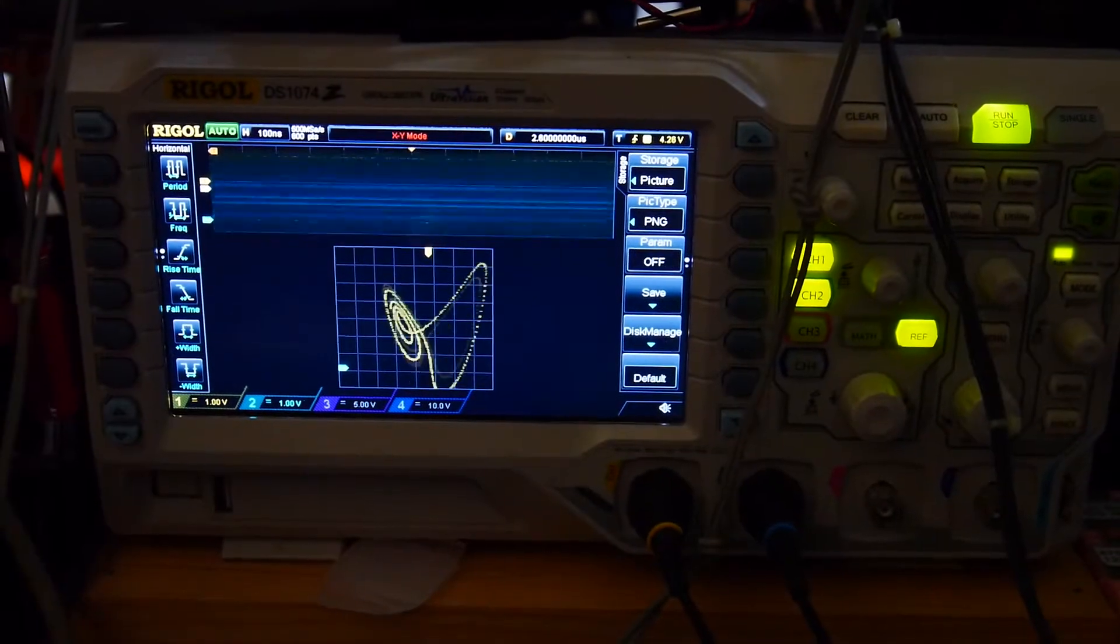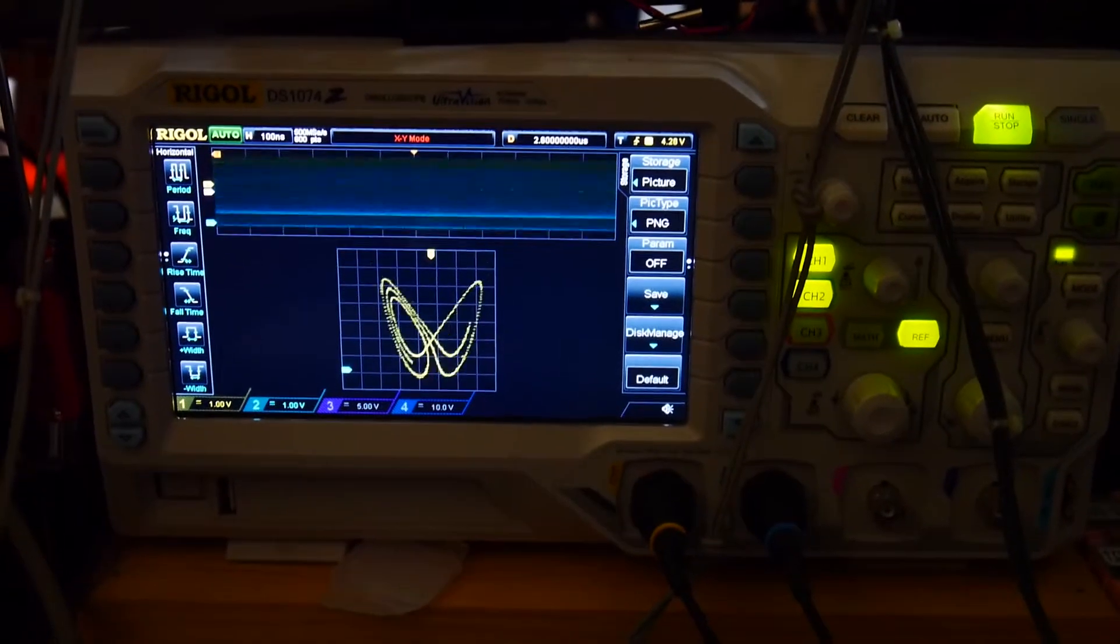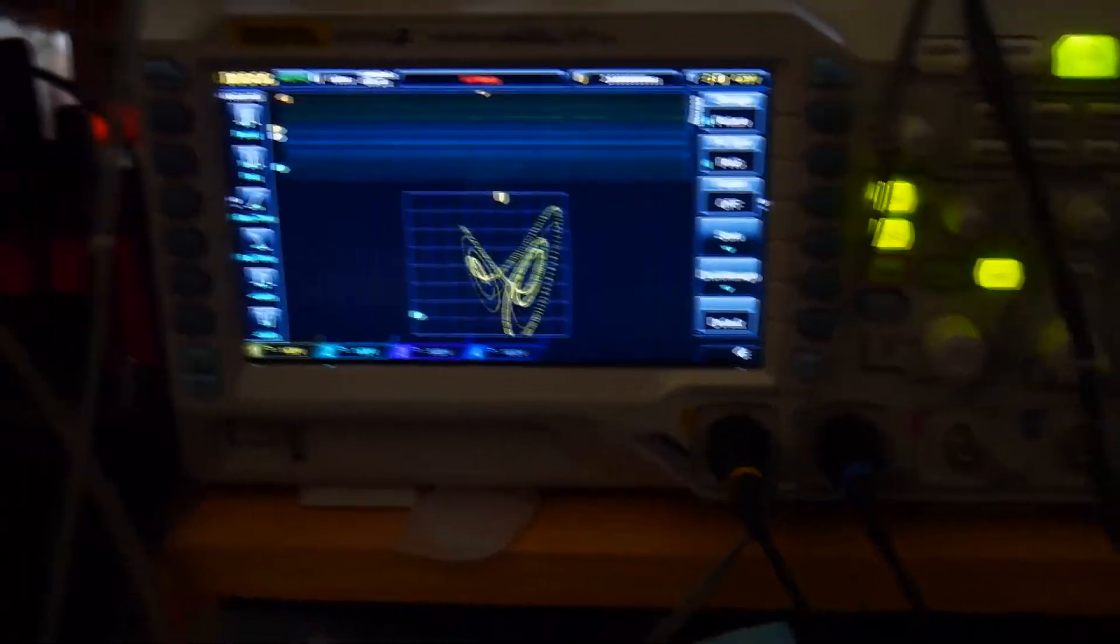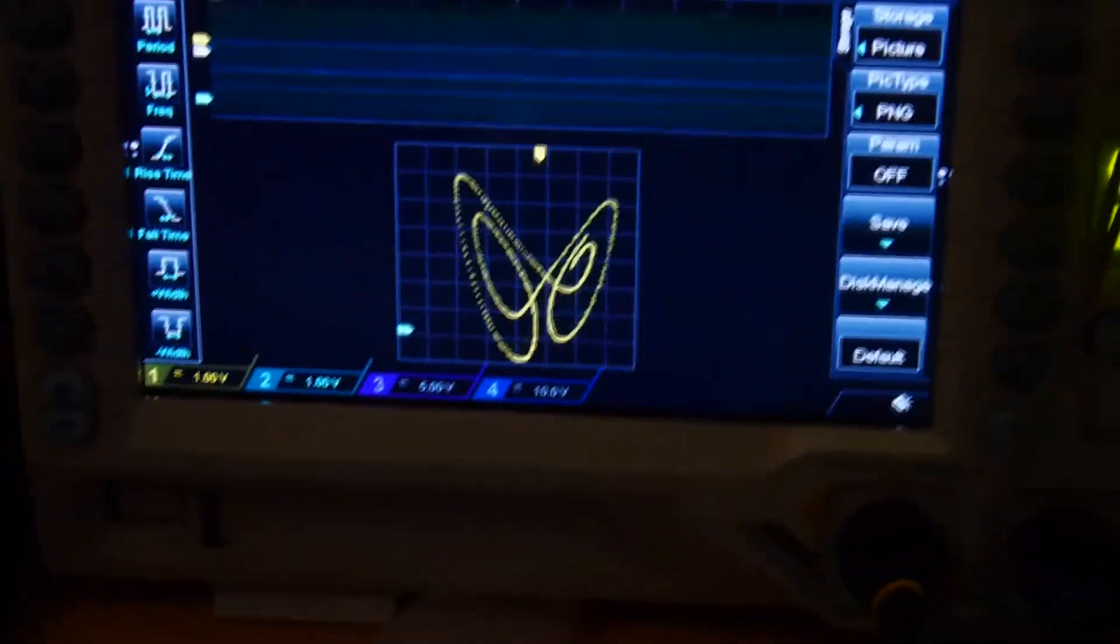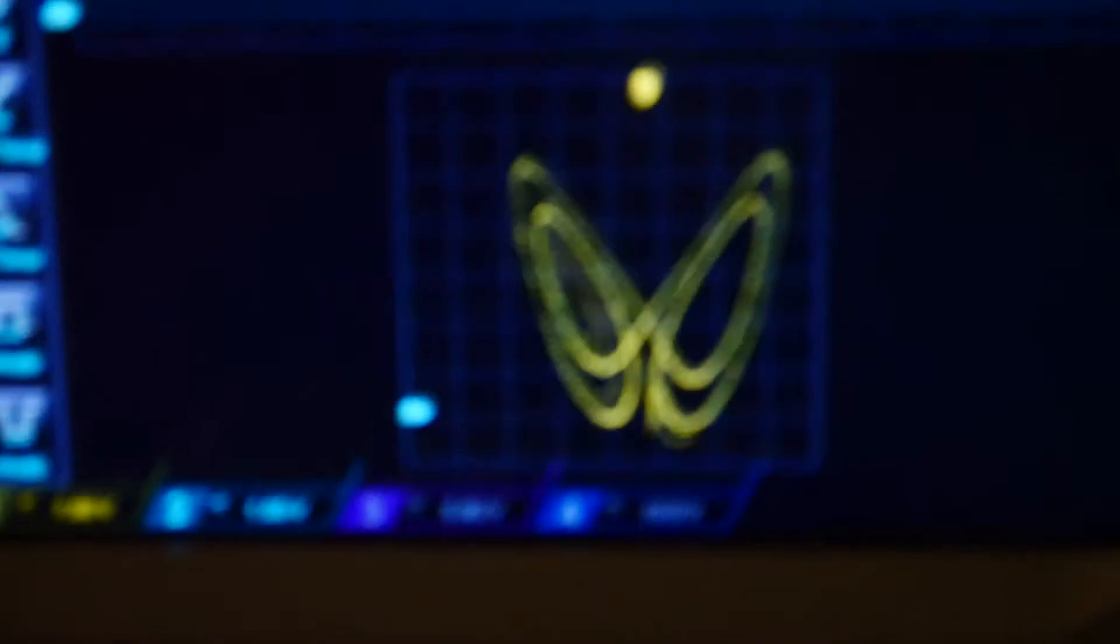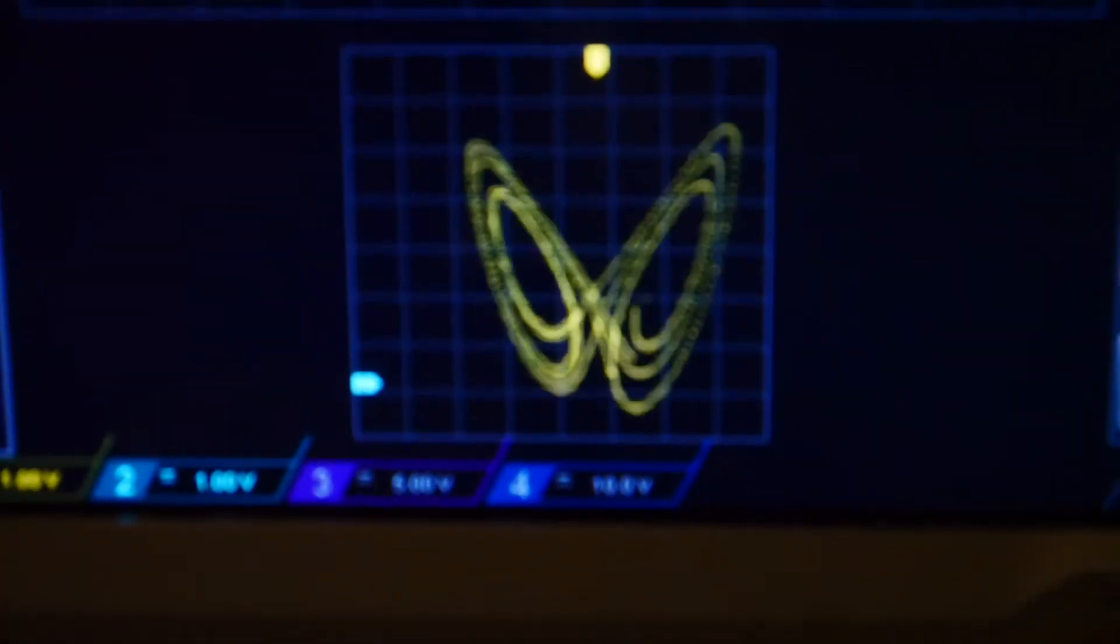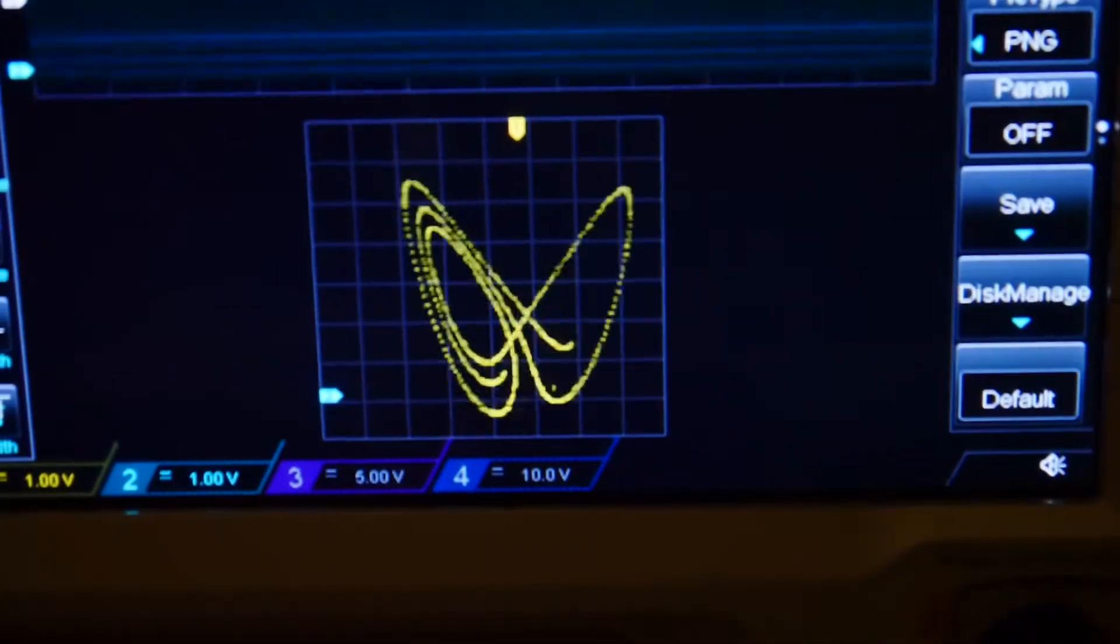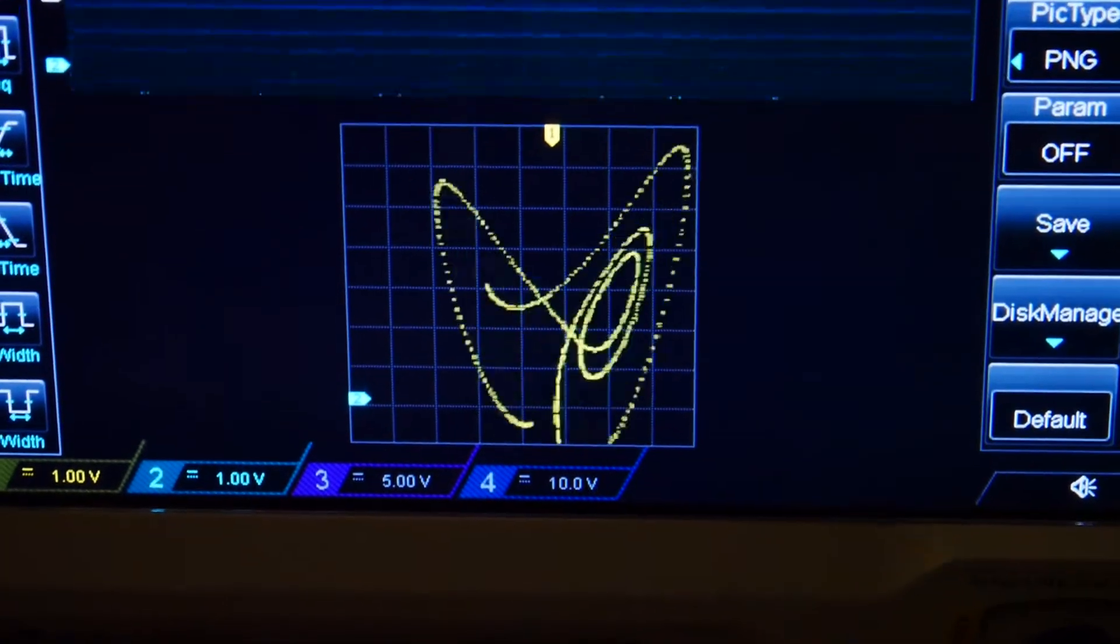So here we're looking at my Rigol DS1074. And here is the interesting waveform that it outputs.